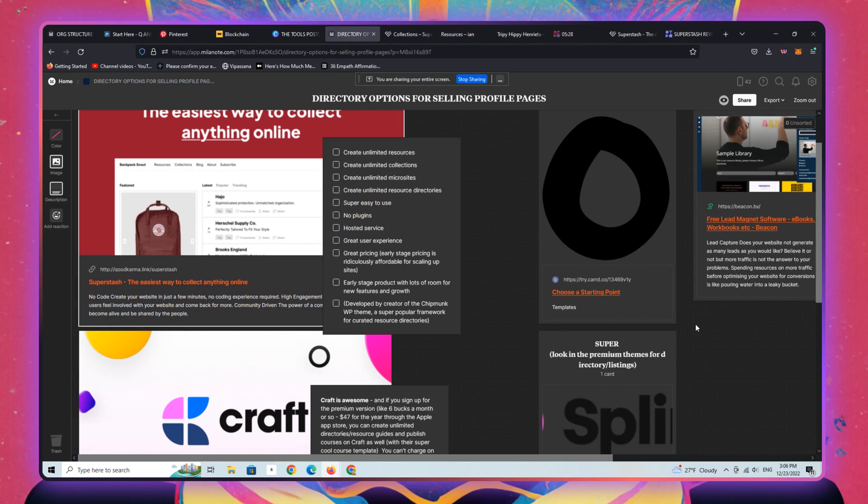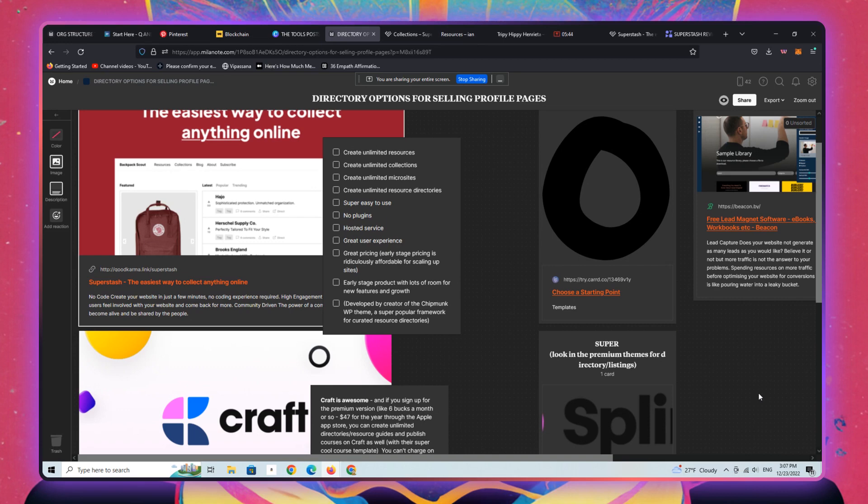But you can create them only because there's no searchable element on your site, which is kind of important in my view for a real directory. But you can certainly create great landing pages using Card that showcase profiles, people, products, et cetera. And I encourage you to watch some of the videos I've done on that.